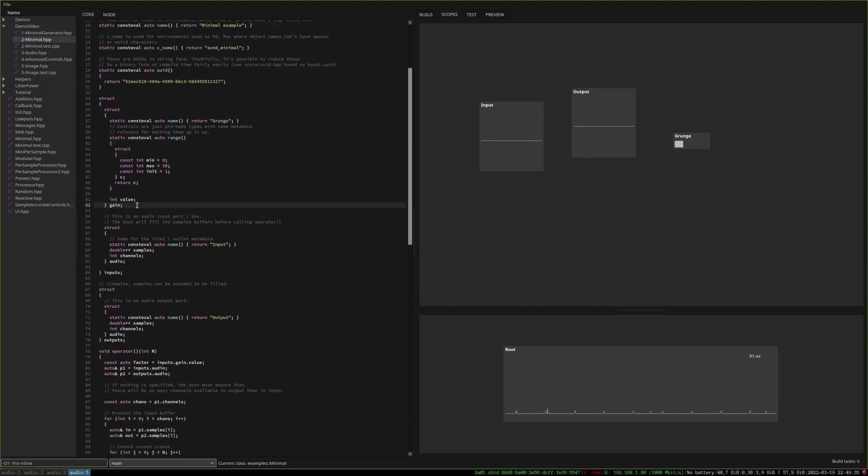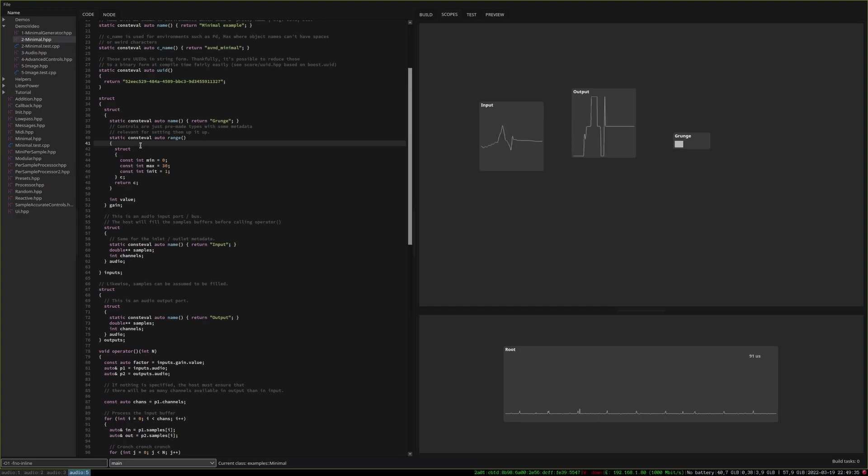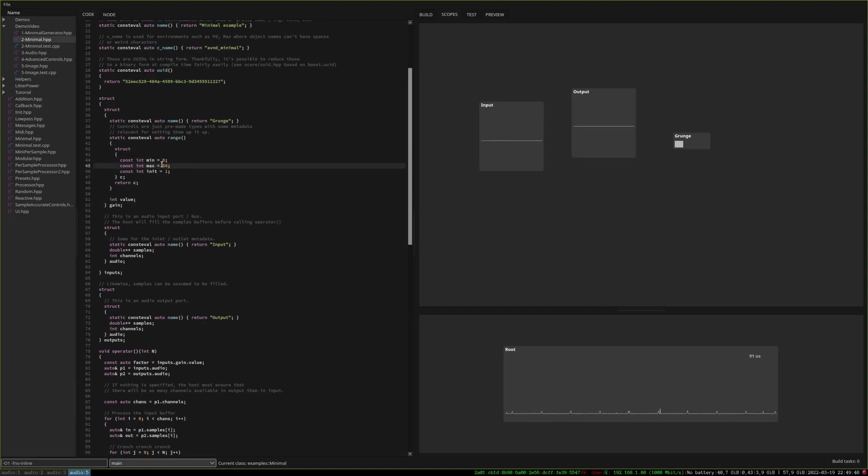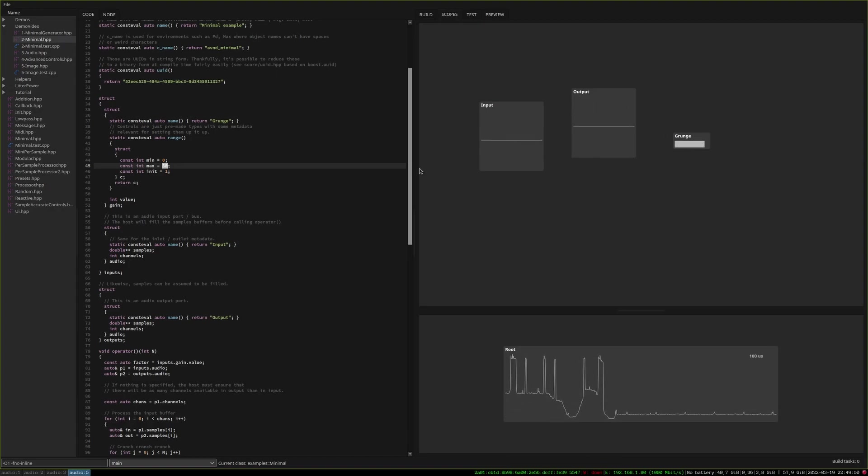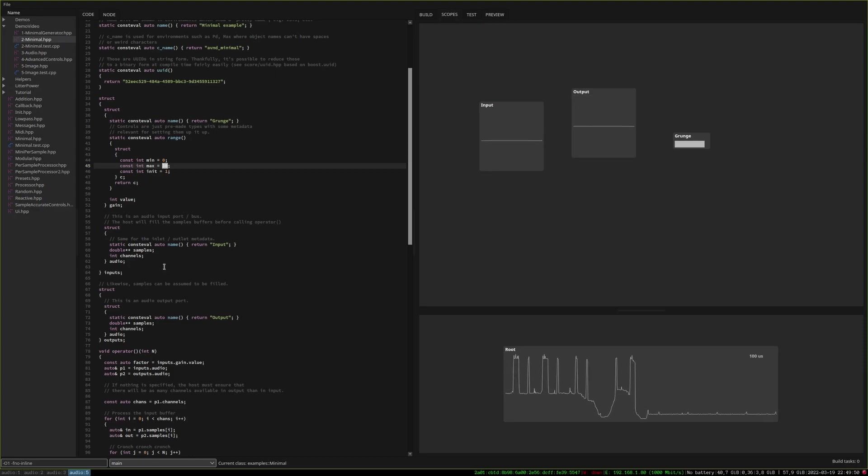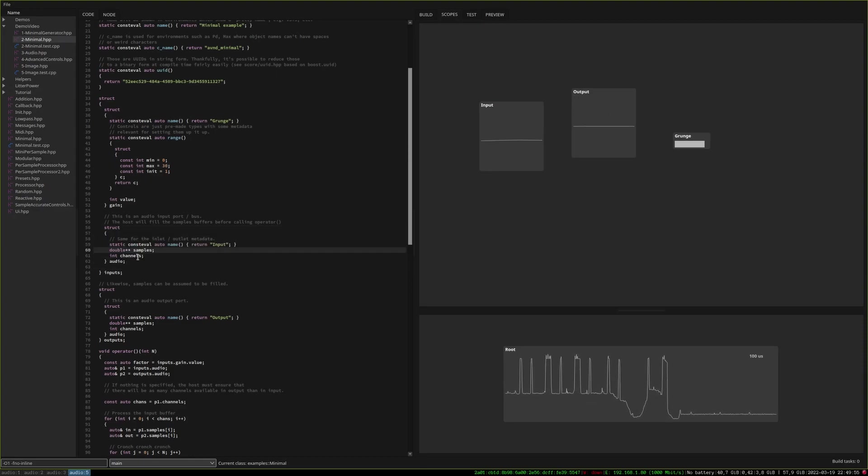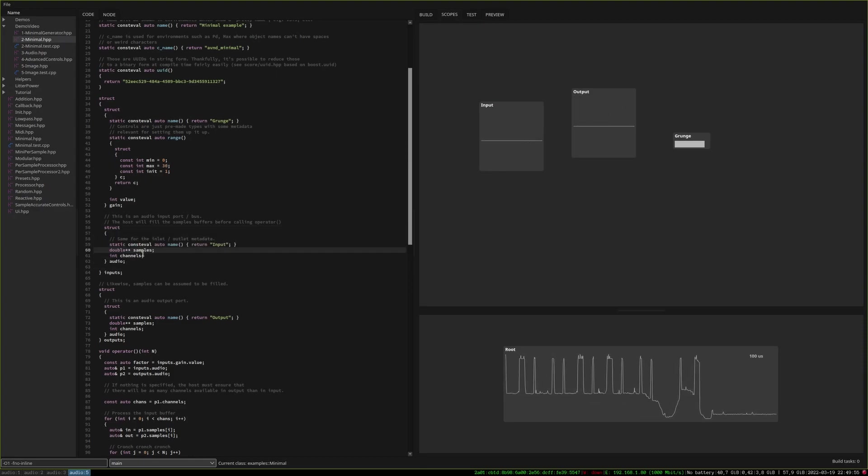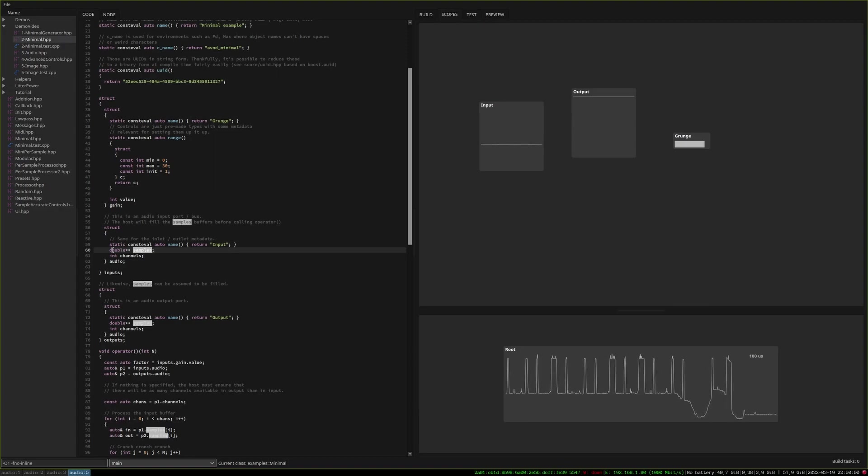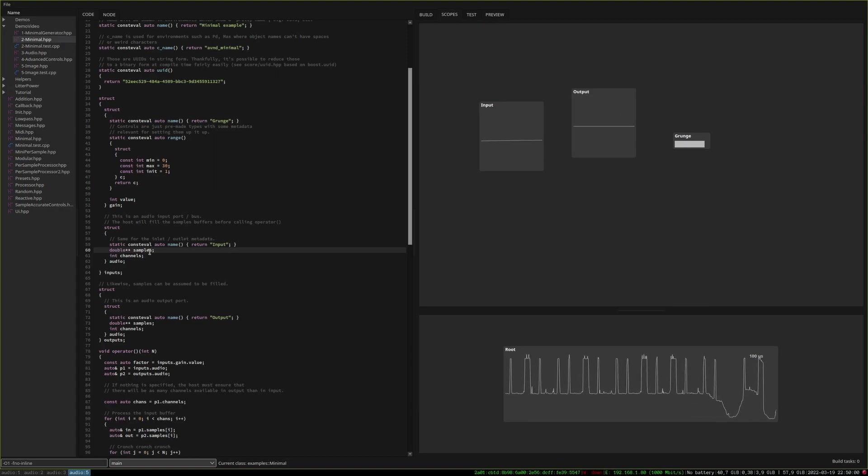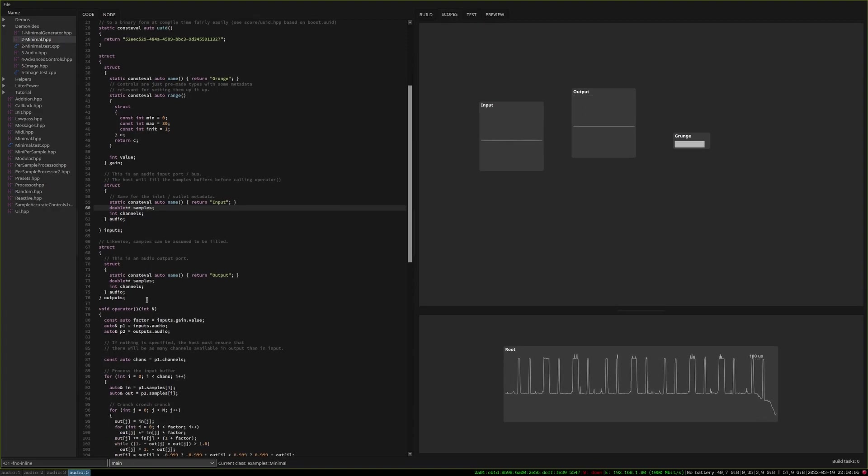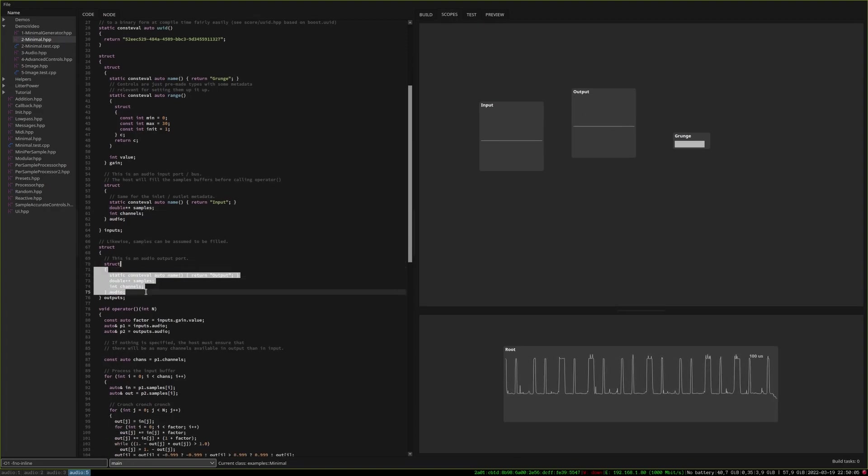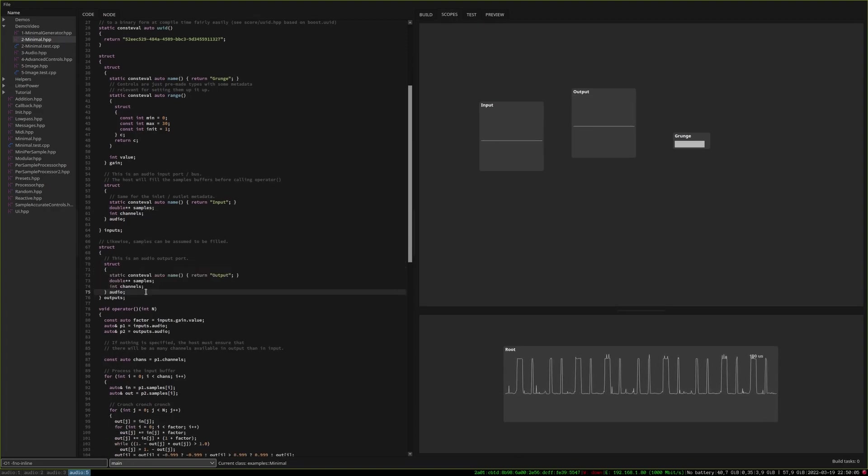So here it detects that I have a gain control here and it knows that the range goes from 0 to 30. So well here we'll show afterwards how we can visualize the value of this slider. And here we have an audio channel. So again the library will know that something with a pointer to doubles called samples is most likely an audio bus. Likewise for the output.